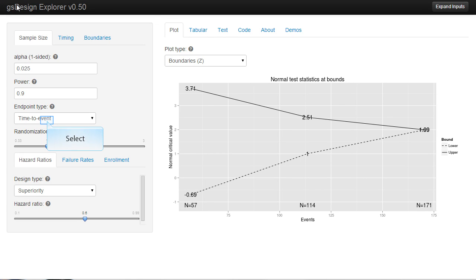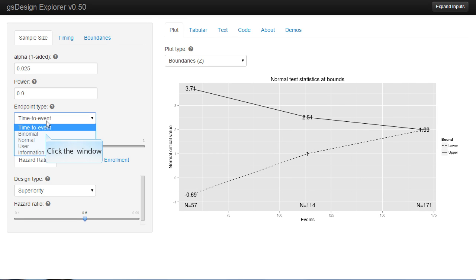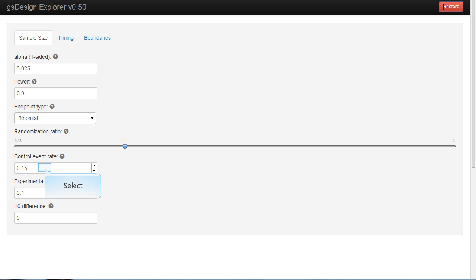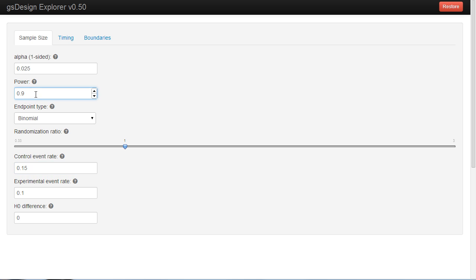Here we'll demonstrate sample size for a binomial endpoint, and we'll expand inputs so we can control what we want a little bit easier. We're going to start with a 15% control event rate versus 10% for the experimental. We'll set 80% power and 0.025 one-sided type 1 error spending.